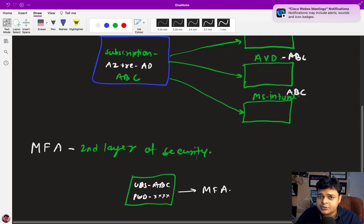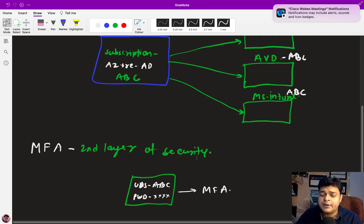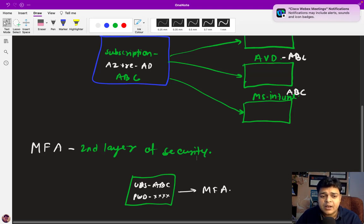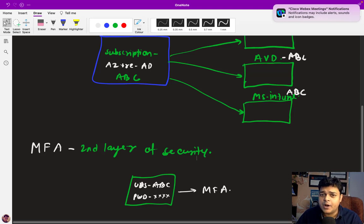With multi-factor authentication, you must provide your user ID and password correctly, and after that you will receive a code on your mobile number — a notification through the Microsoft Authenticator app. It's really important for anyone using internet services. Configuring MFA is mandatory because it significantly improves the security of authentication.